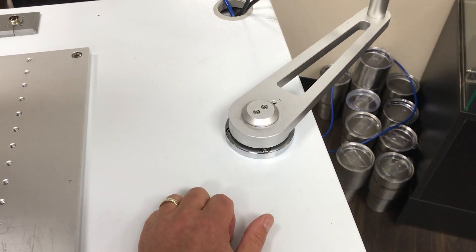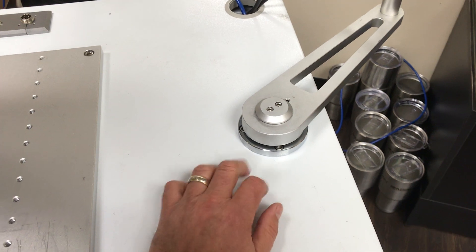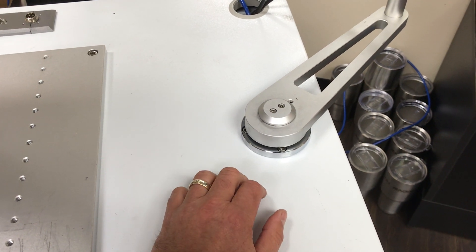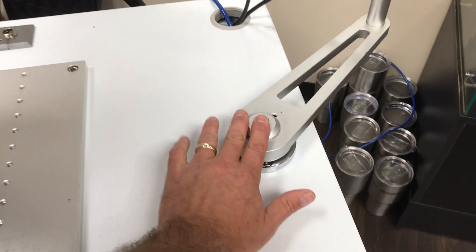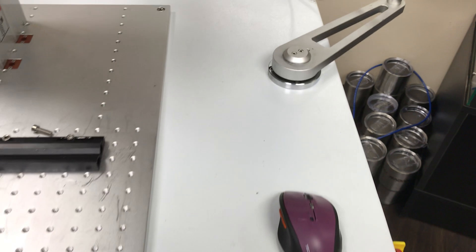And then just reverse the process once you get this installed on your tabletop. Put the bracket back on, put the cap on, and install those screws.